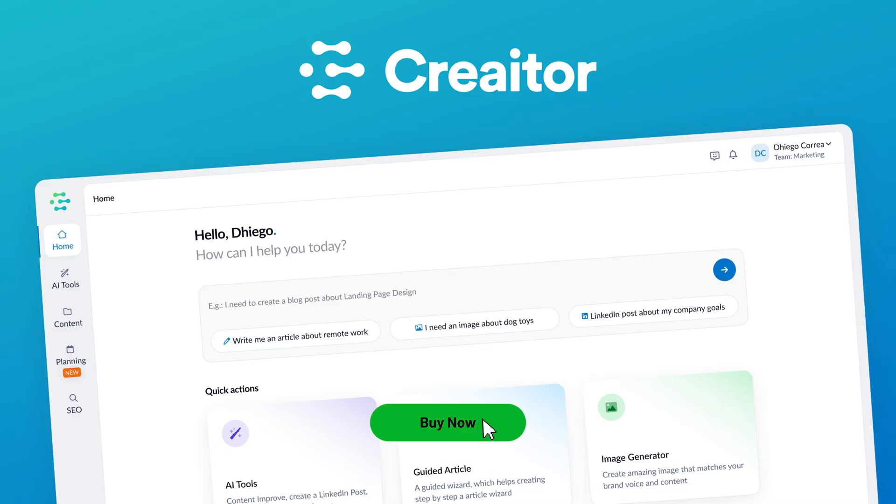Creator AI takes the stress out of content creation by giving you branded articles, images, posts, and SEO tools all in one place. If you're ready to save hours and create content that actually gets results, click buy now to get Creator AI today.